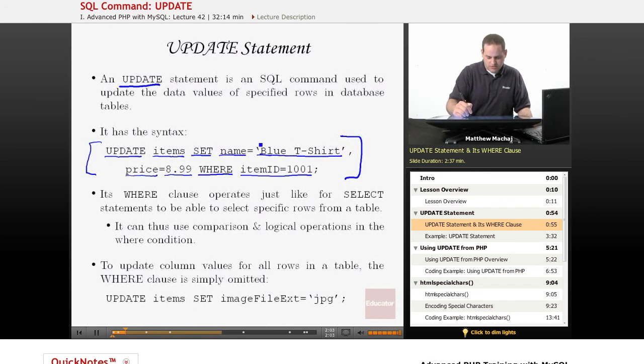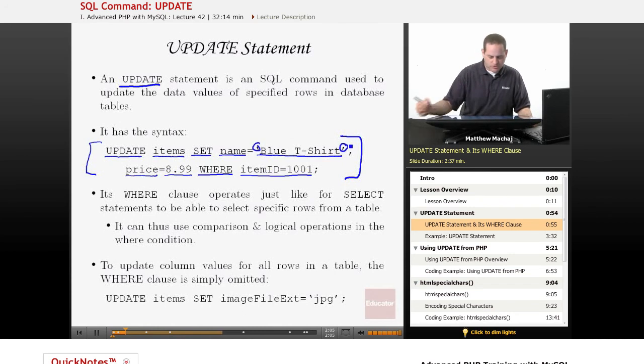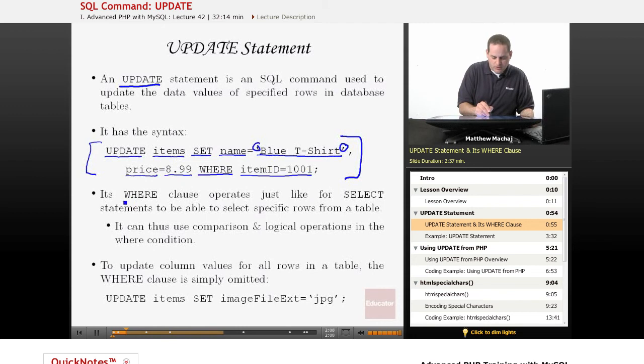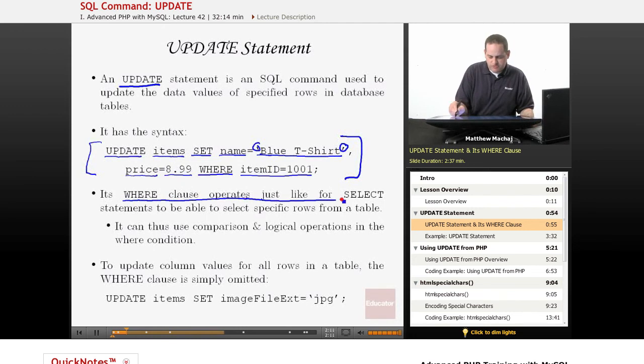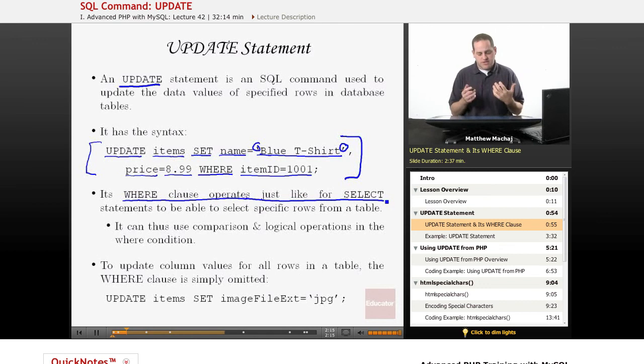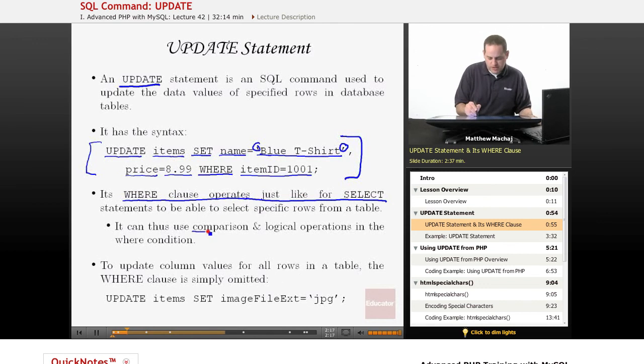Again, just to point out, notice that our strings are enclosed in single quotation marks. The WHERE clause operates just like for SELECT statements and also as we have done in our DELETE statements. So it can use comparison and logical operators.